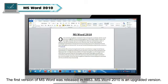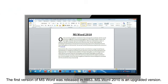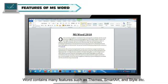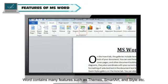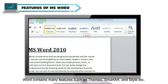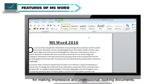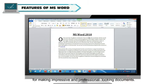MS Word 2010 is an upgraded version. MS Word contains many features, such as themes, smart art and style, etc., for making impressive and professional-looking documents.